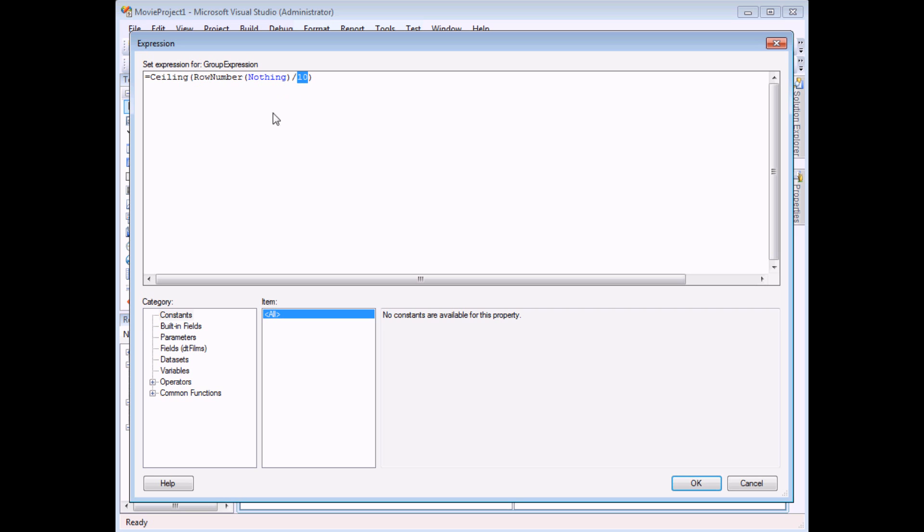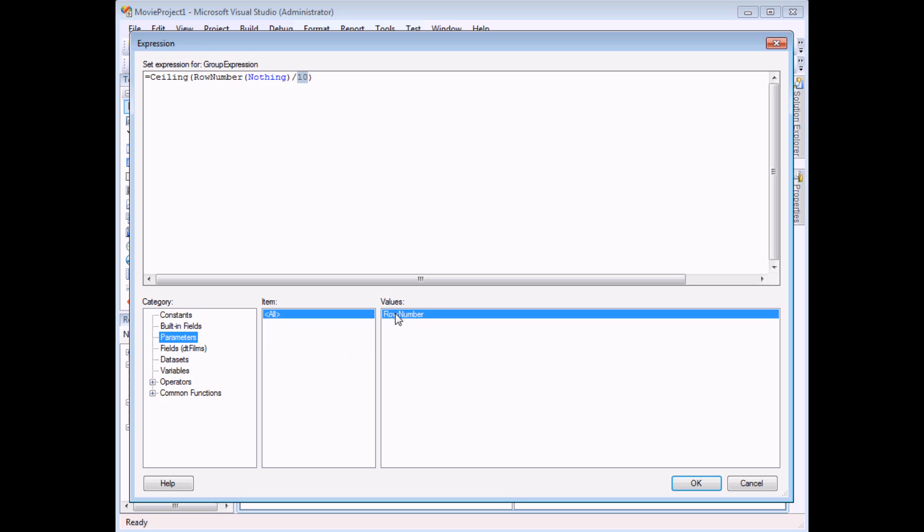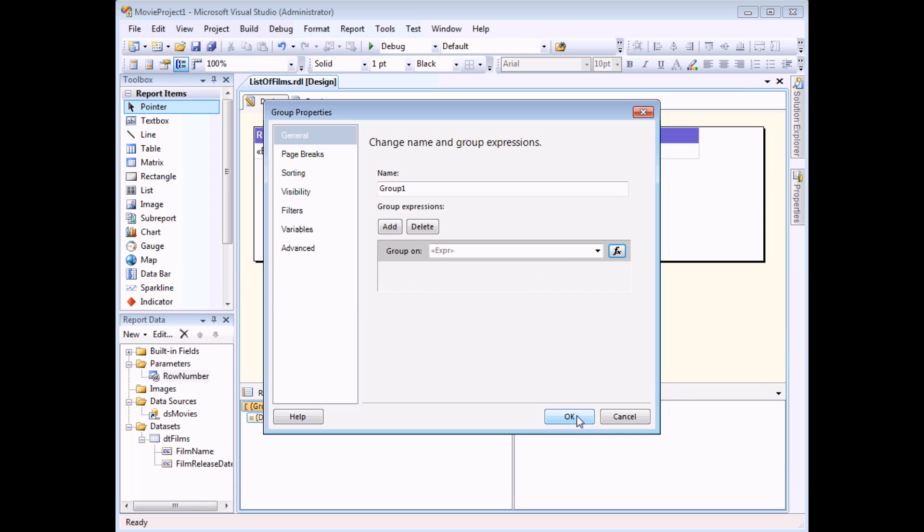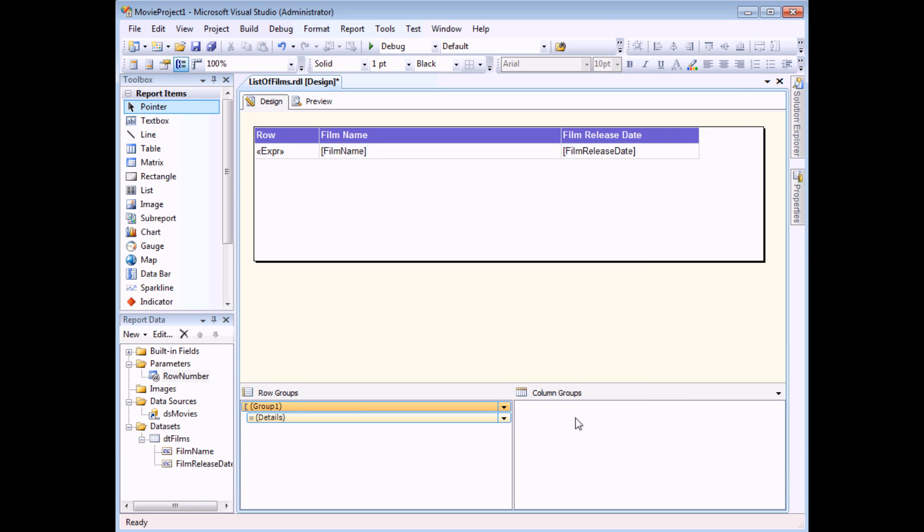In the bottom left hand corner of your expression builder, you can find a category for parameters. So if I click on that, I can then find my row number parameter. I can double-click on this and it will replace the highlighted text in my expression with text that refers to the value typed into my row number parameter. So if I choose OK and choose OK again, I can preview my report one last time.